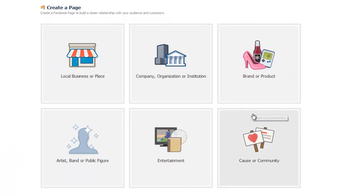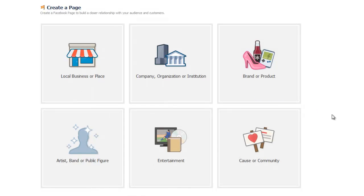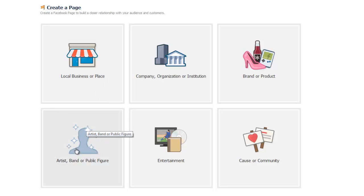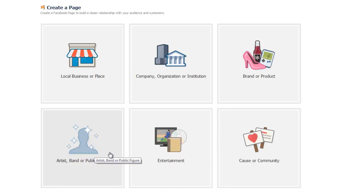At this point, you can actually select what type of page you're going to create. It's at this point where you can get a pre-established template of those particular options you might have. So if you're going to dedicate it to an artist or your own band or a public figure, maybe you are famous. I don't know.